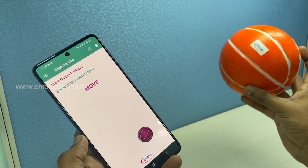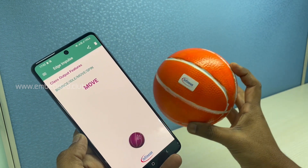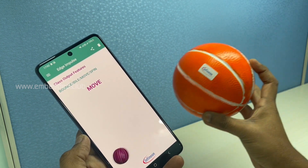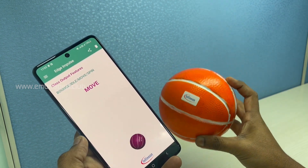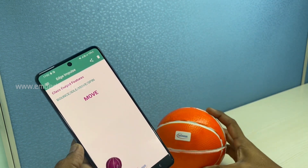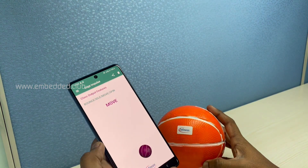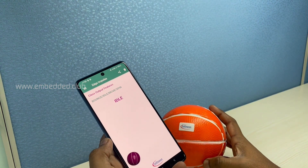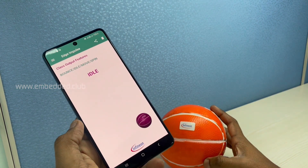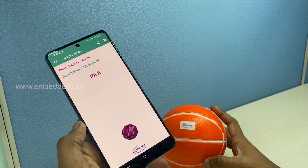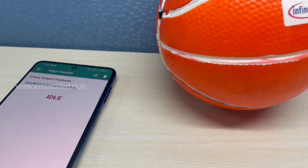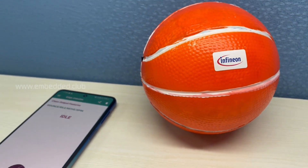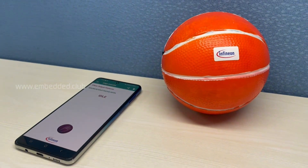This AI-ball can be used in gaming and healthcare. For more details, visit Infineon.com. Thank you.